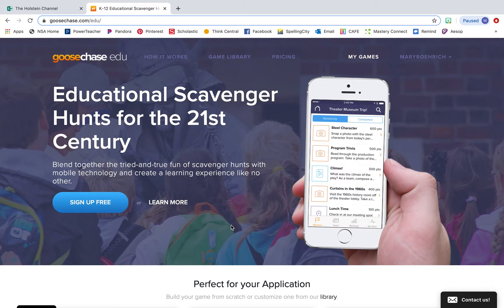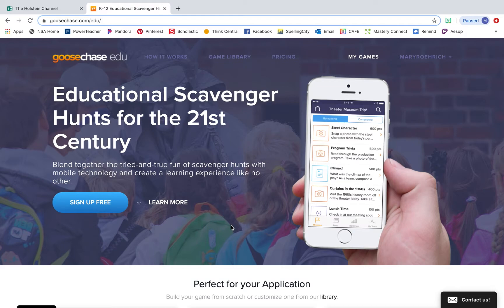GooseChase is educational scavenger hunts. It's a really fun way for you to blend scavenger hunts with technology in order to create a fun and engaging learning experience for your students.